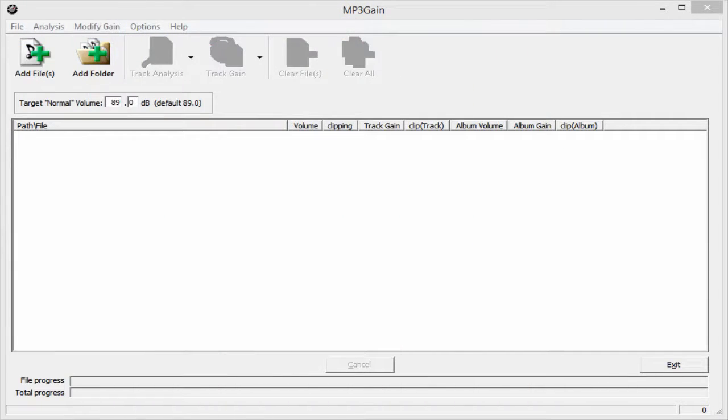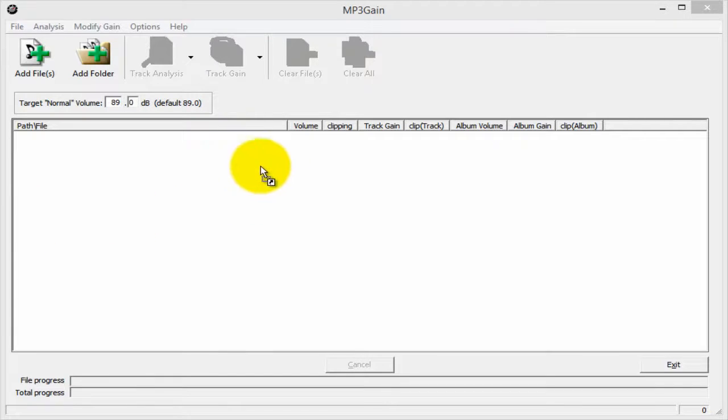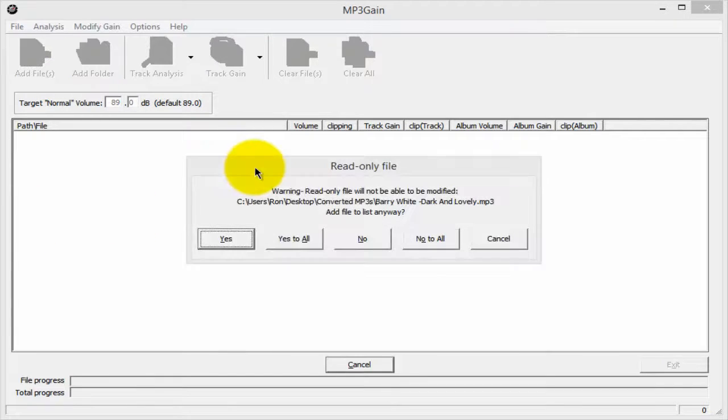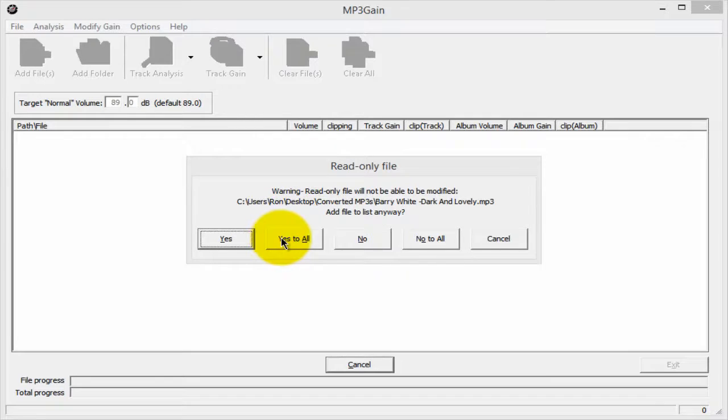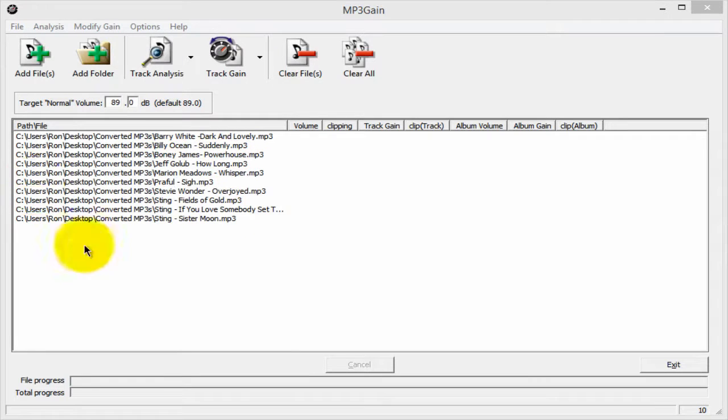The way it works is you select all those songs and drag them onto this panel here. Then you click 'Yes to All' and they're imported into the MP3 Gain control panel.